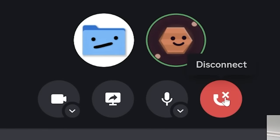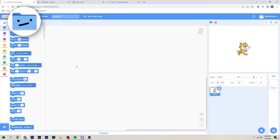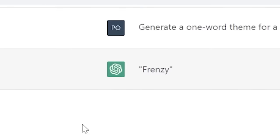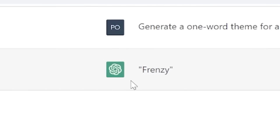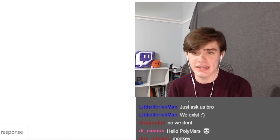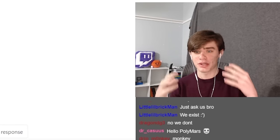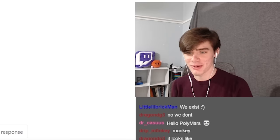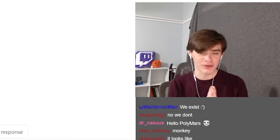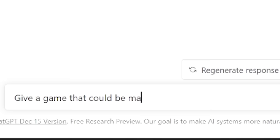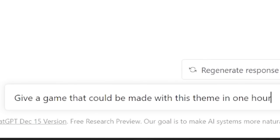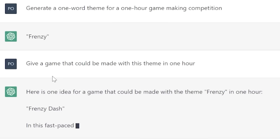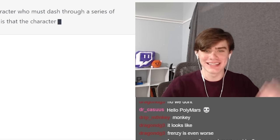Good luck to you as always. Just kidding. I hope he loses. He's a fool. Bad luck to him. Bad luck to him. And I know he's going to say the same to me. So we have one hour. We have to make a game around the theme frenzy that can be created in one hour. So normally what you'd have to do is brainstorm, you know, use your brain, but today we're using AI to do everything for us. Give a game that could be made with this theme in one hour.